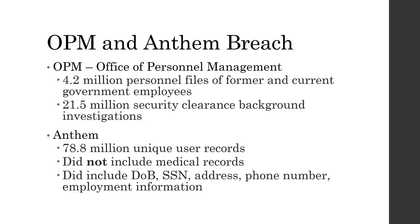The OPM breach resulted in a loss of 4.2 million personnel files from former current government employees. But more importantly, they lost 21.5 million security clearance background investigations. This is significant because these investigations include drug history, criminal history, gambling habits, financial status, and marital status of people who have access to sensitive information.